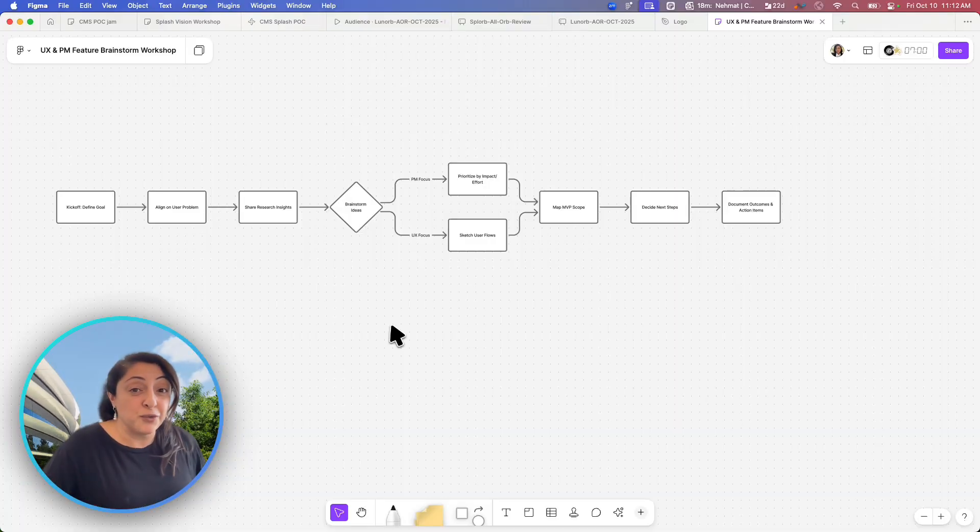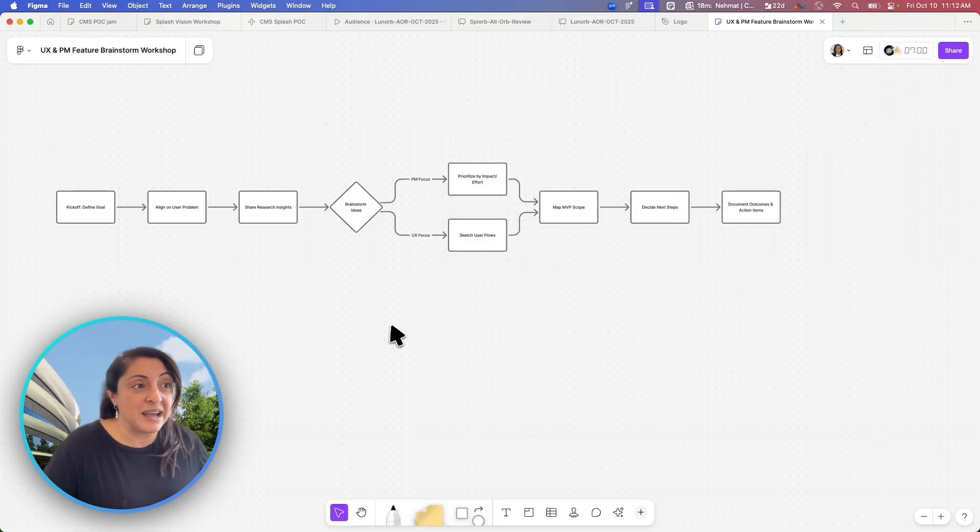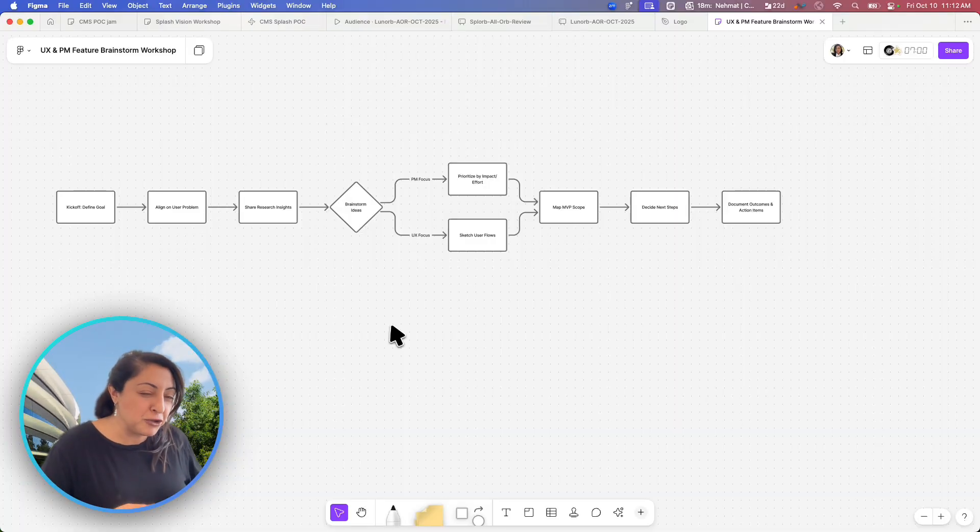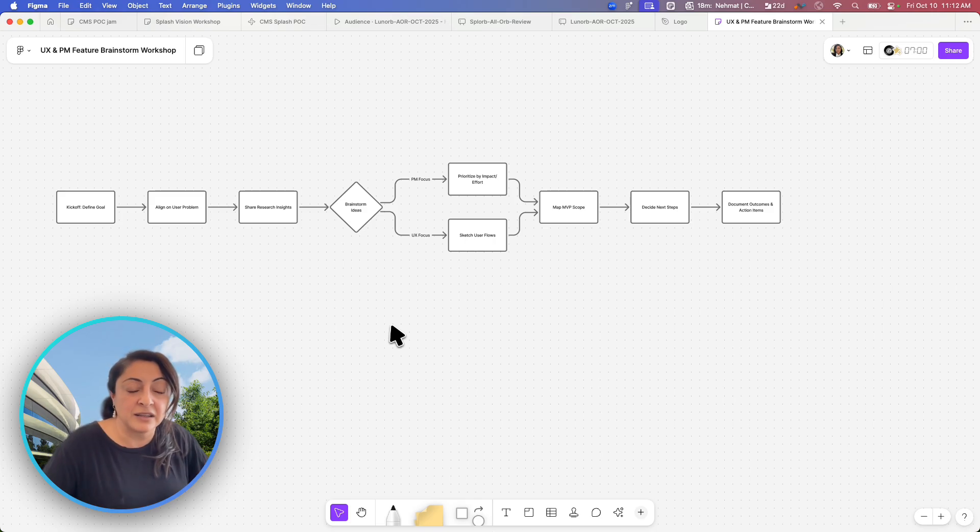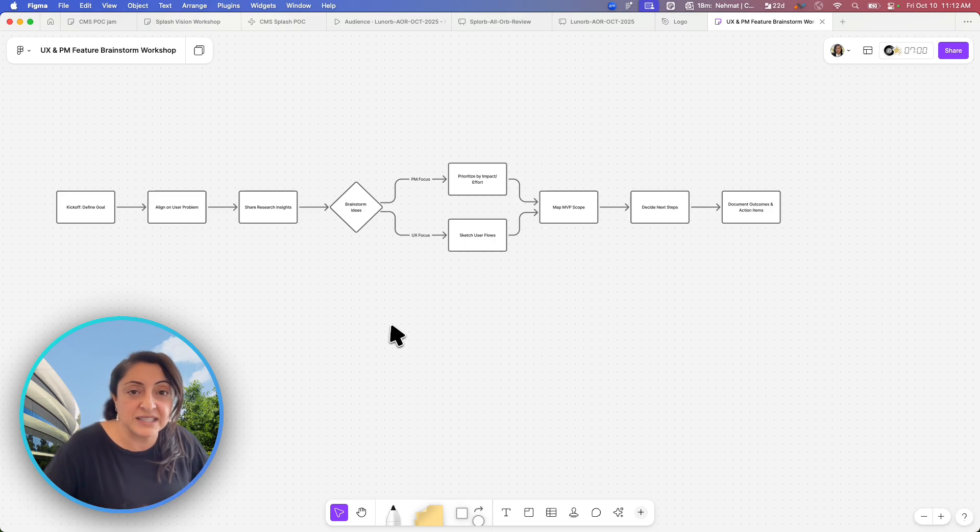What I imagine would happen next, they will add more of these capabilities where not just FigJam, but also Figma design becomes accessible through ChatGPT. Now, mind you, Figma is working on so many other amazing features that leverage Chat from within the Figma interface itself.